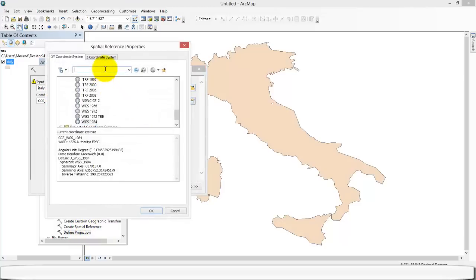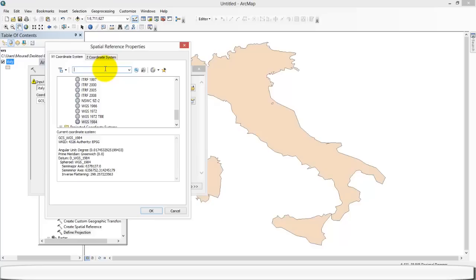So we're gonna change to the Lambert system. The Lambert system is a French system, which is like the Mercator principle. Basically, it keeps the angle but alters the surface, where the equal area projections are another family of projections that keep the surfaces but alter the angles.